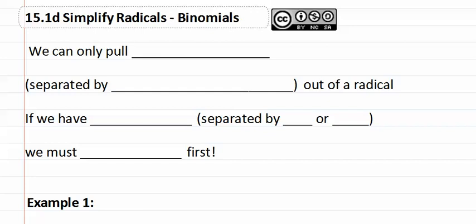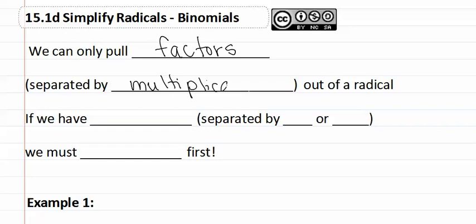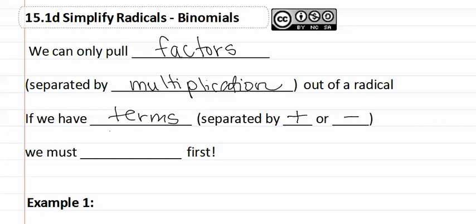15.1d Simplify Radicals with Binomials. We can only pull factors which are separated by multiplication out of a radical. If we have terms which are separated by adding or subtracting, we must factor first.